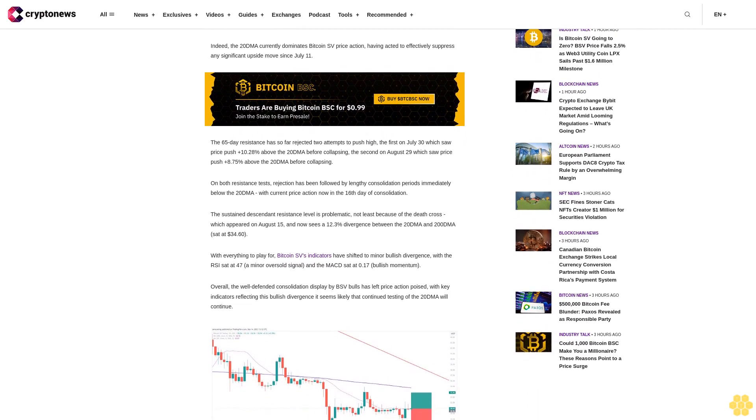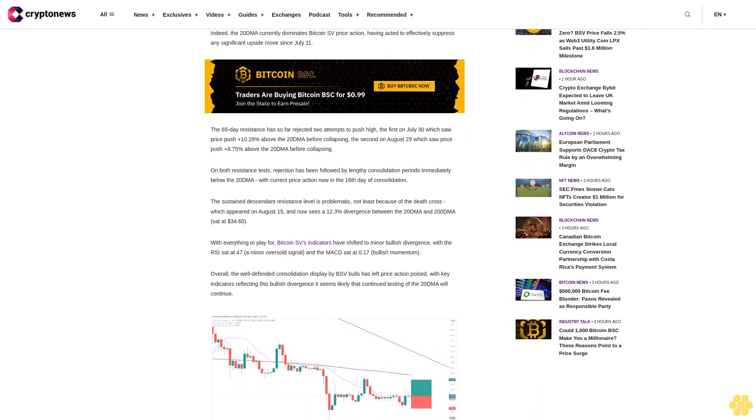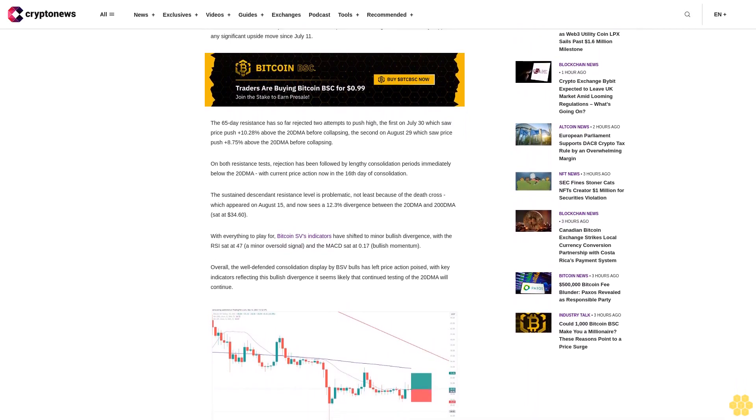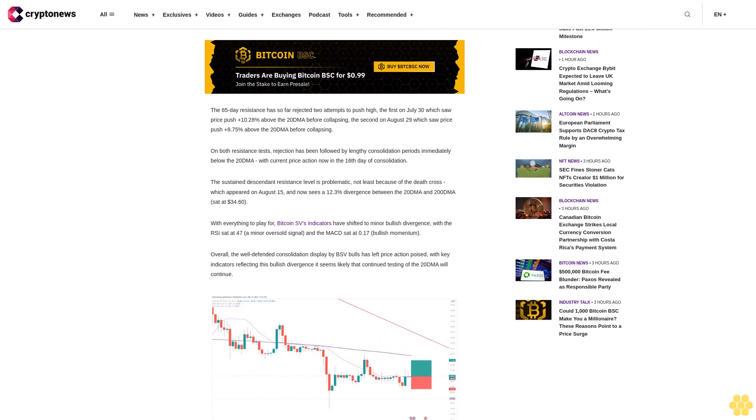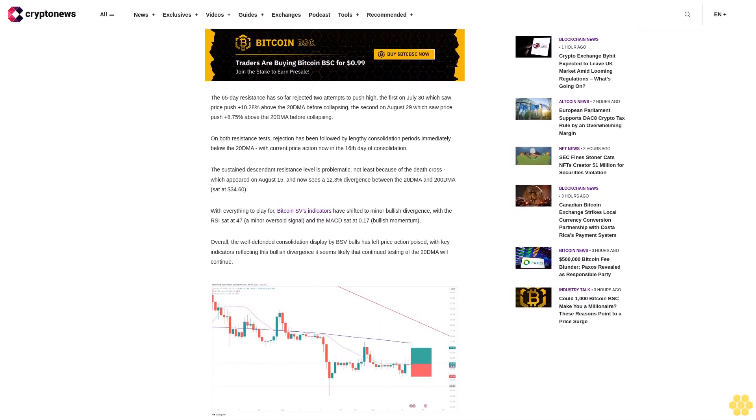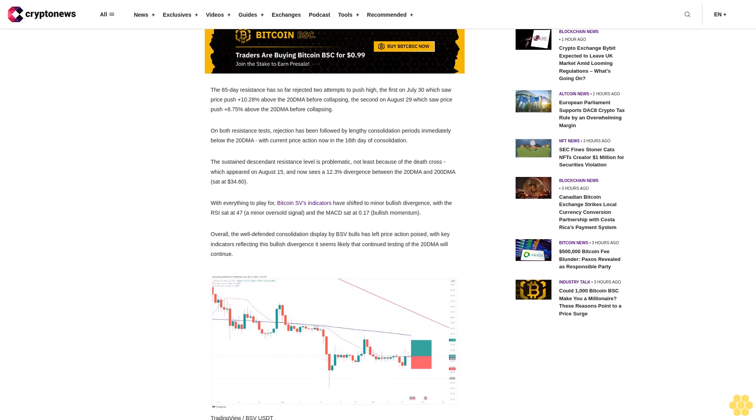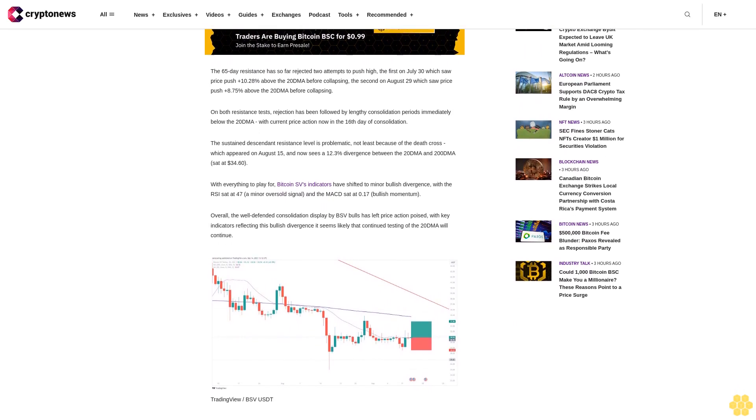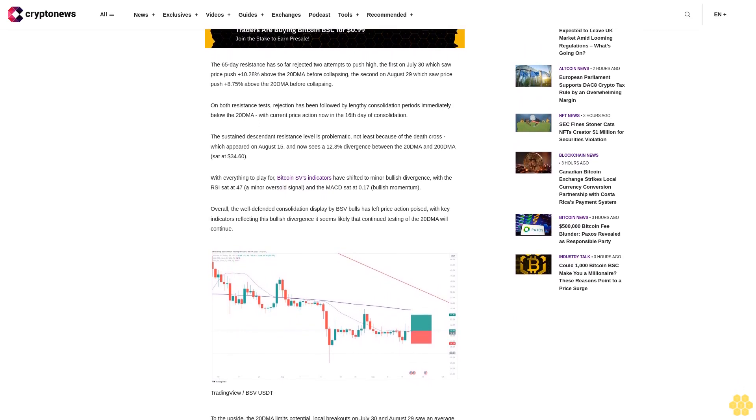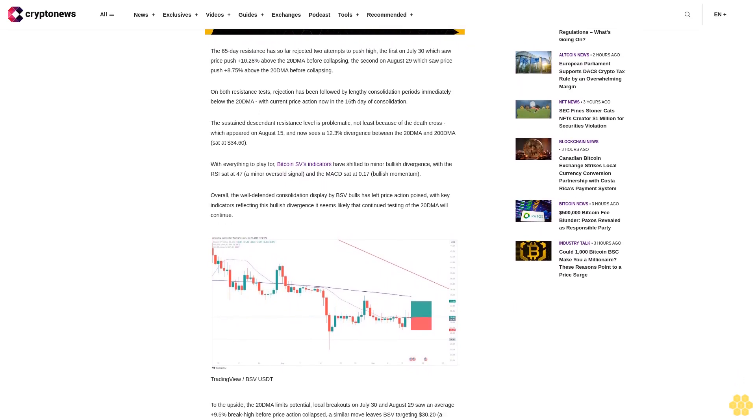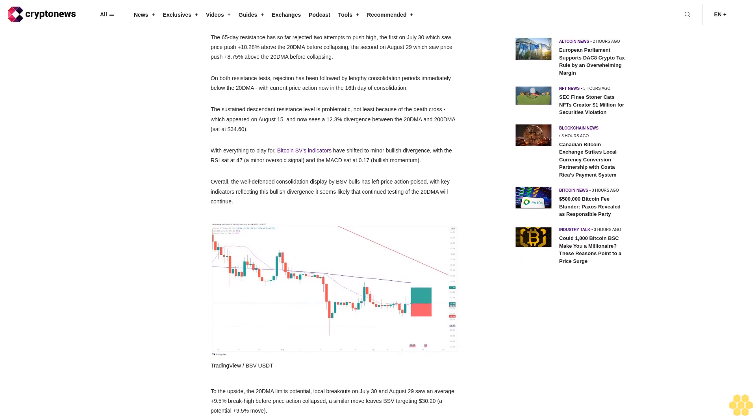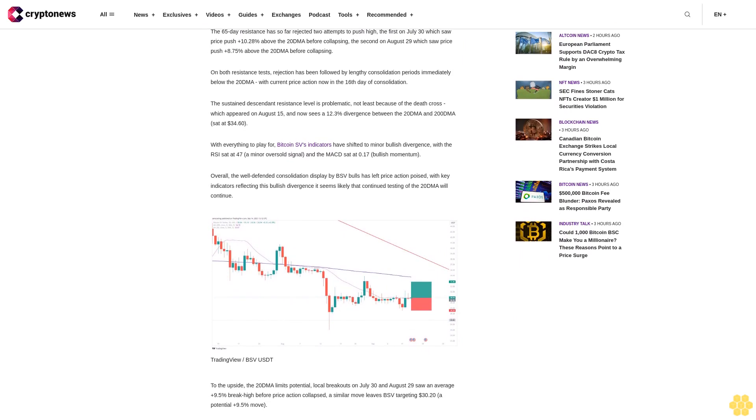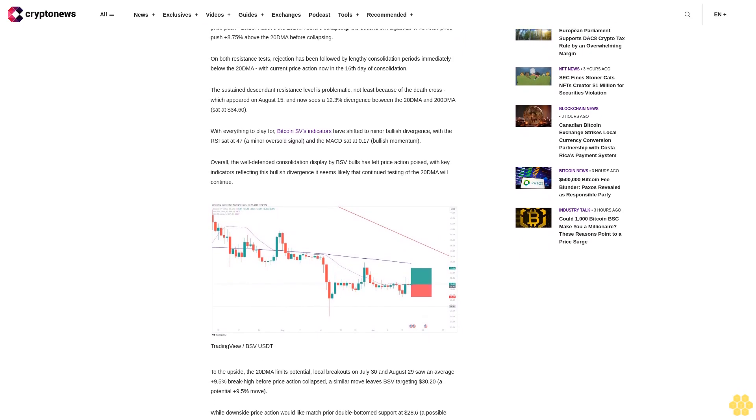To the upside, the 20 DMA limits potential. Local breakouts on July 30 and August 29 saw an average plus 9.5% break-high before price action collapsed. A similar move leaves BSV targeting $30.20, a potential plus 9.5% move. While downside price action would likely match prior double-bottom support at $28.60, a possible minus 7.54% move.